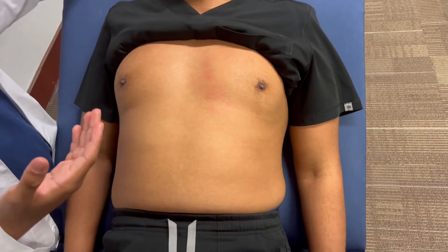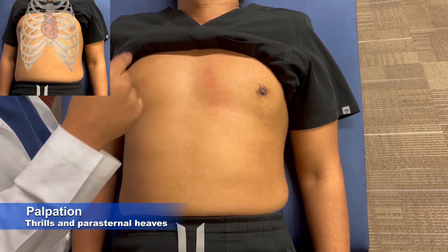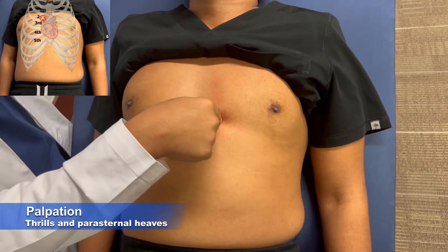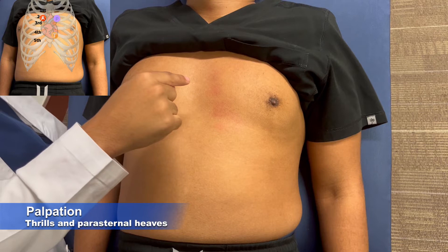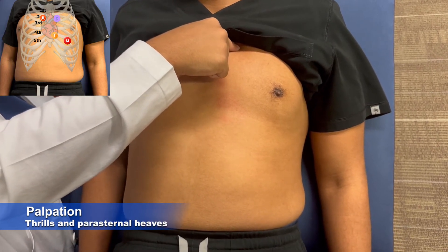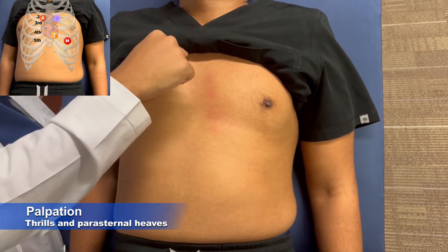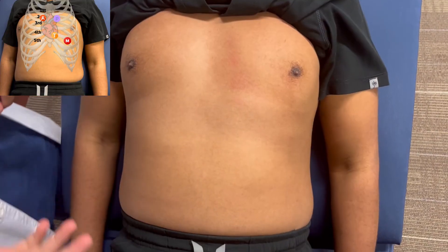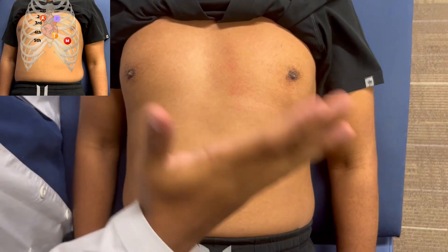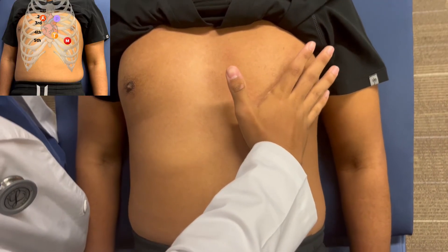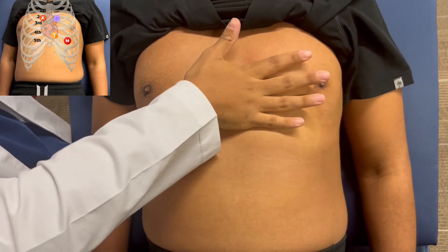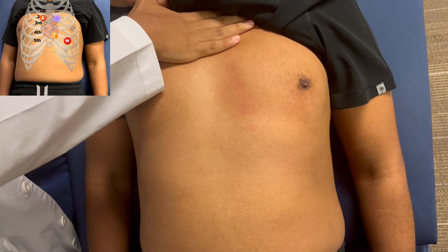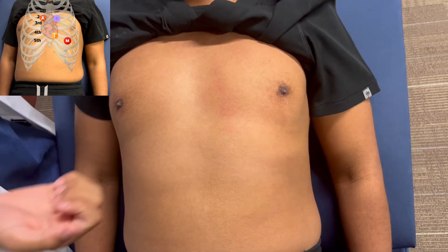Now we're going to start with the thrills. Before we do that, we locate the heart valves. The mitral valve is at the midclavicular line on the fifth intercostal space. On the same level at the parasternal side is the tricuspid valve. On the second intercostal space to the left is the pulmonary valve, and on the right side is the aortic valve. We feel for thrills over each valve area — mitral, tricuspid, pulmonary, and aortic. I don't feel any murmur, so it's normal.